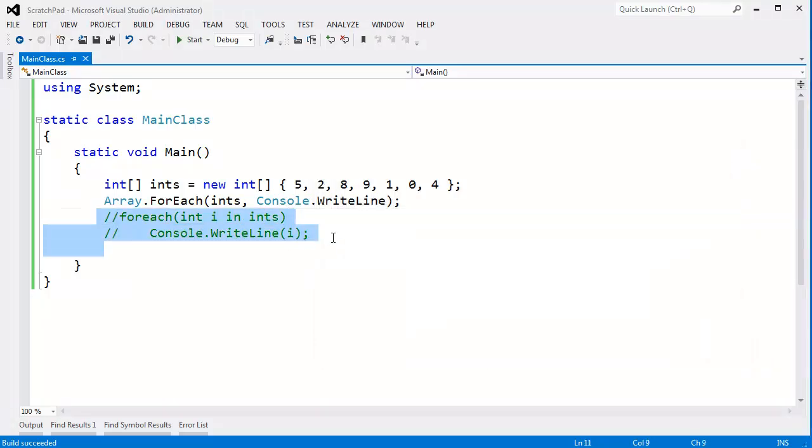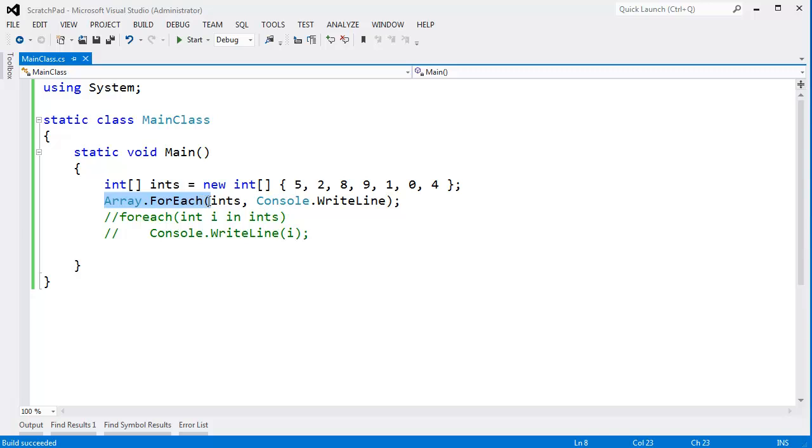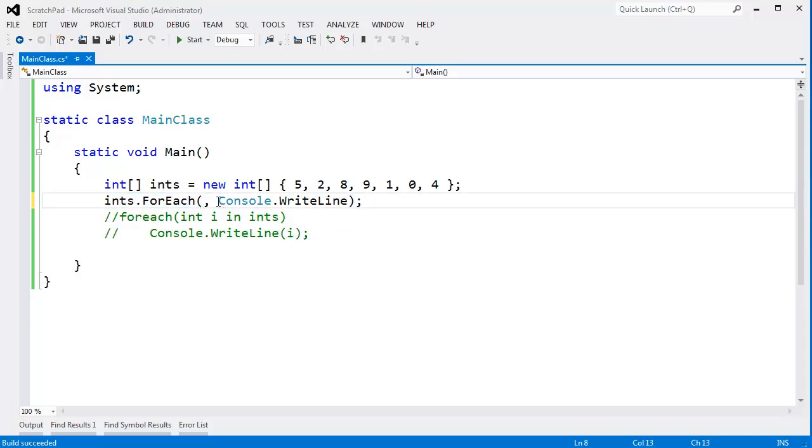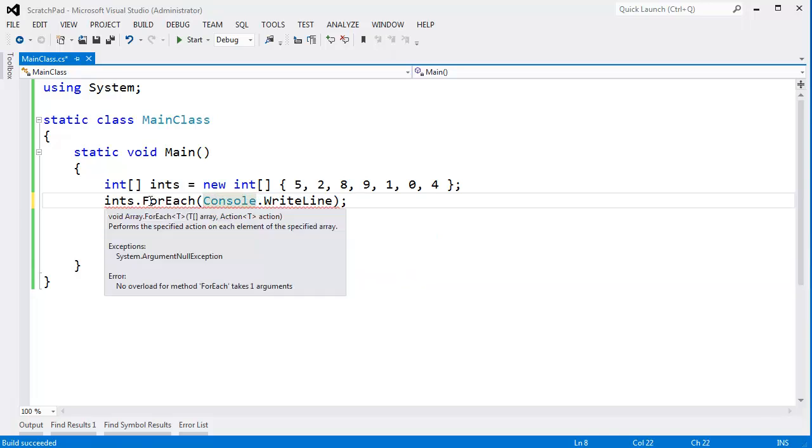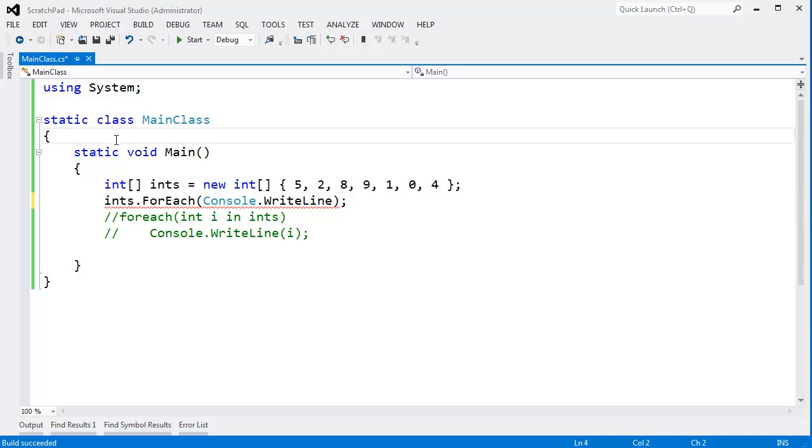I don't like the fact that ForEach is static. What I want to say is ints.ForEach(Console.WriteLine). To my knowledge, there's no built-in method that will do this, so we can make our own. We'll make an extension method. I have videos on extension methods if you want to learn more.